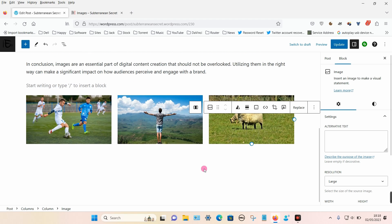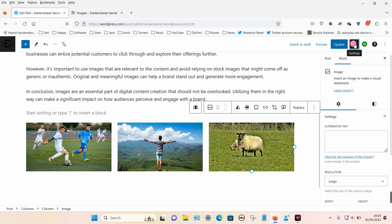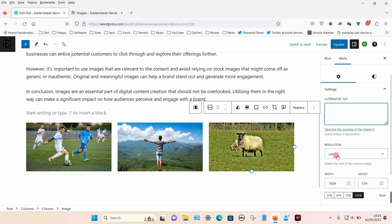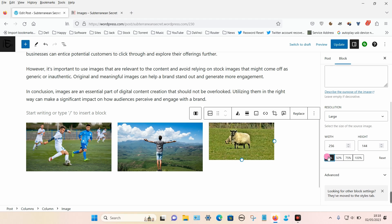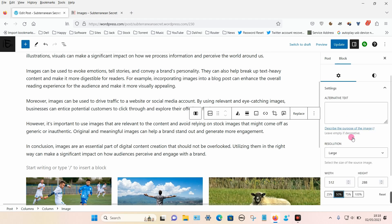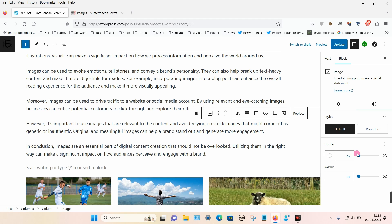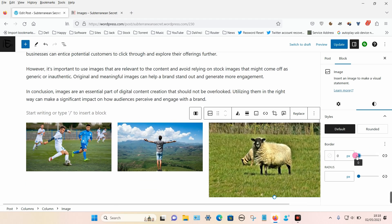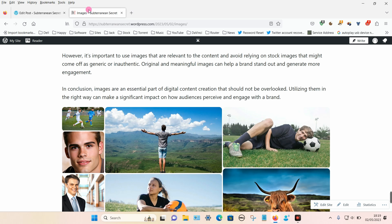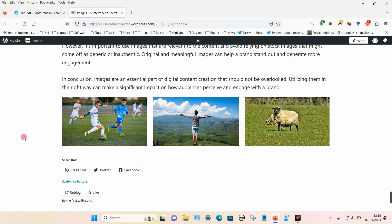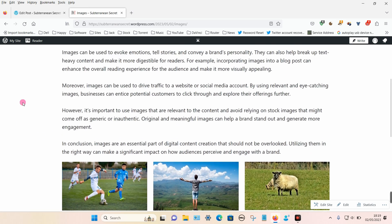There are some more options on the left hand side — make sure your settings panel is selected. You can add alternative text, change the resolution, and change the sizes. Under styles you can choose to add a border, which applies to individual images. If I update this and look at the page, you can now see there are three images side by side. So those are three different options to place images side by side — hope that helps, thank you for watching.